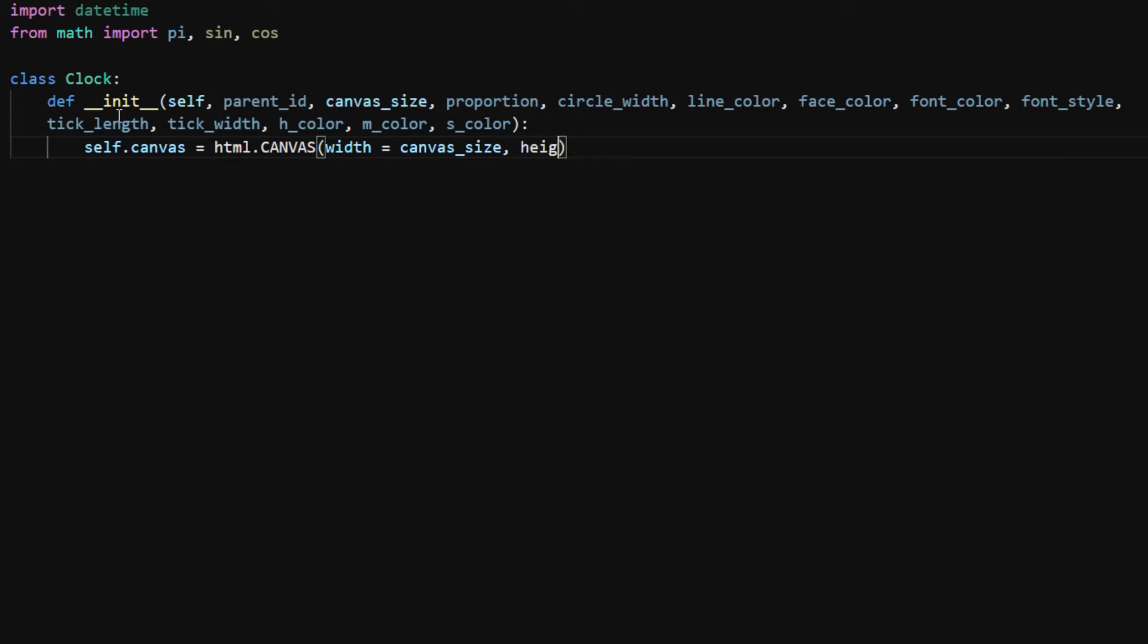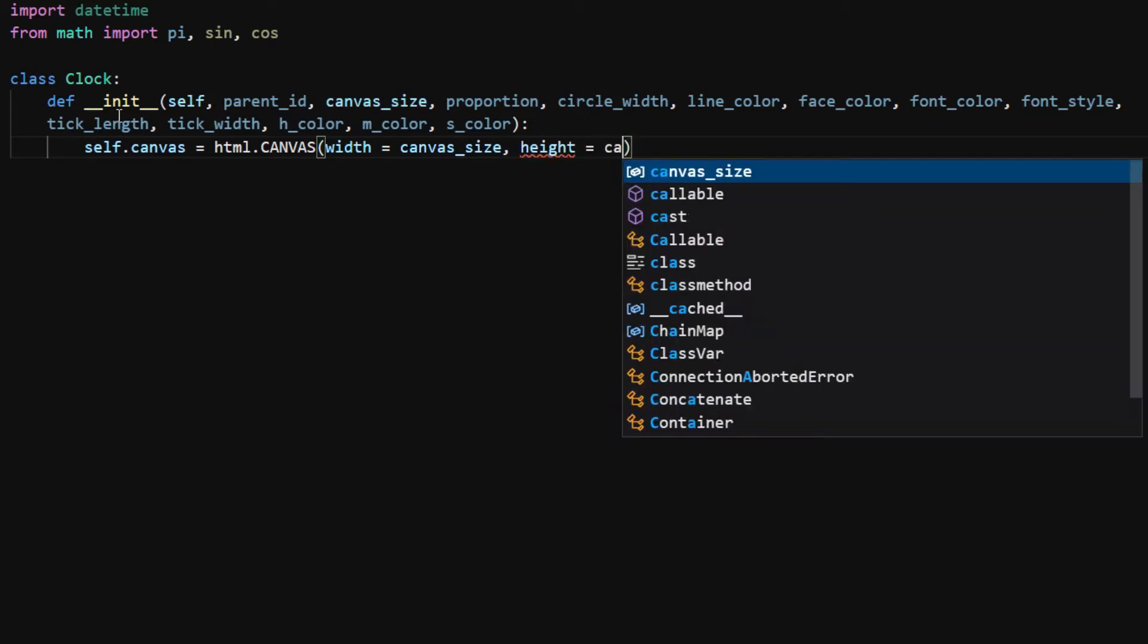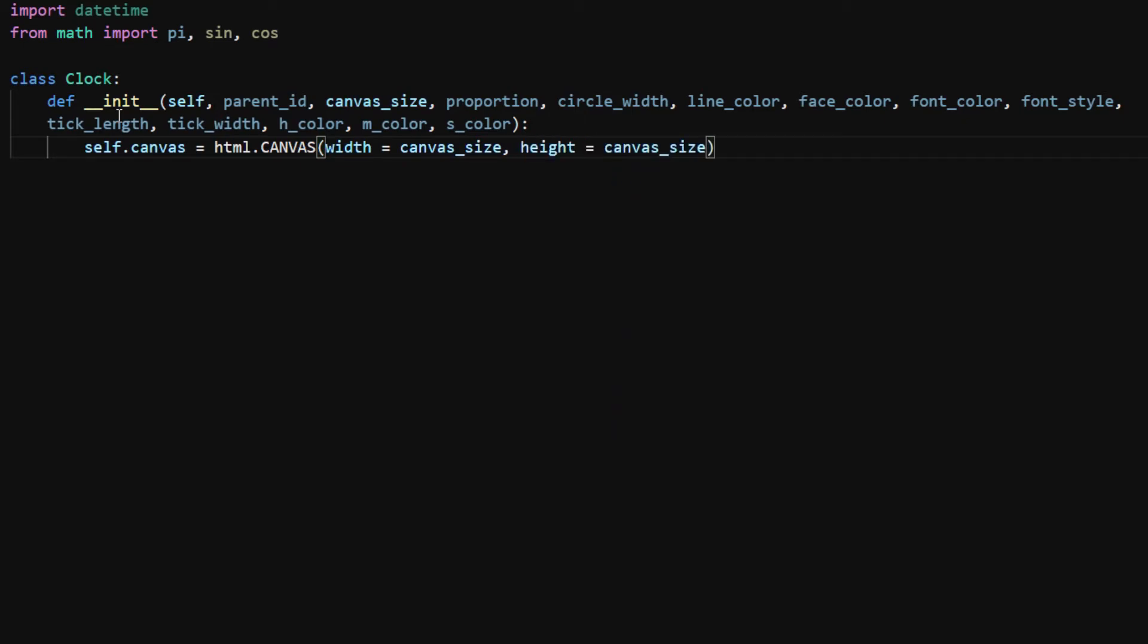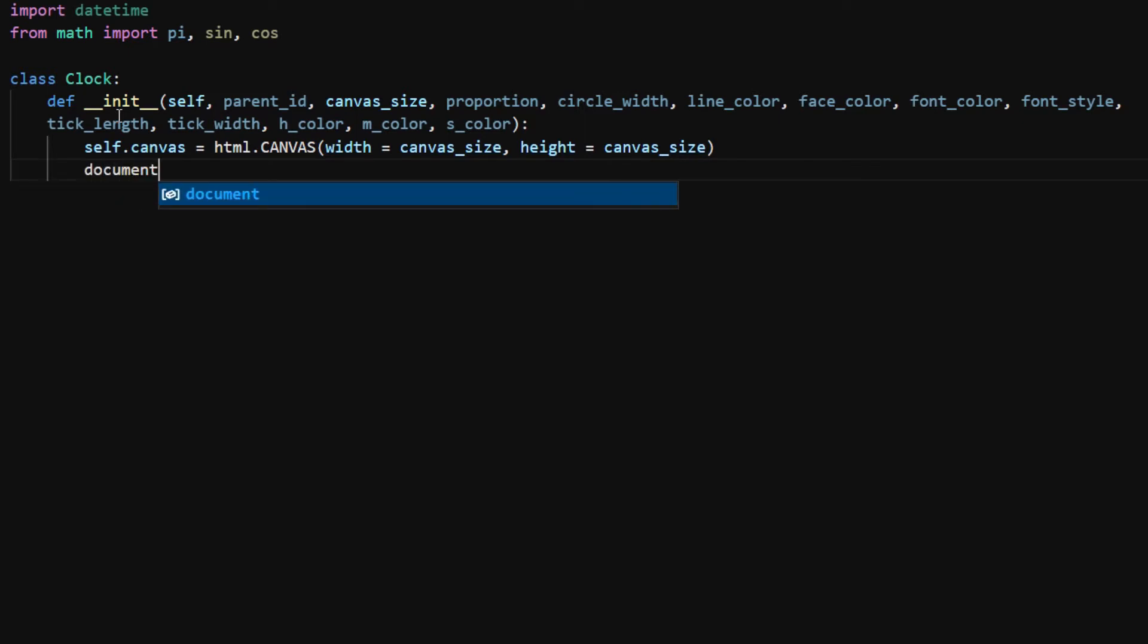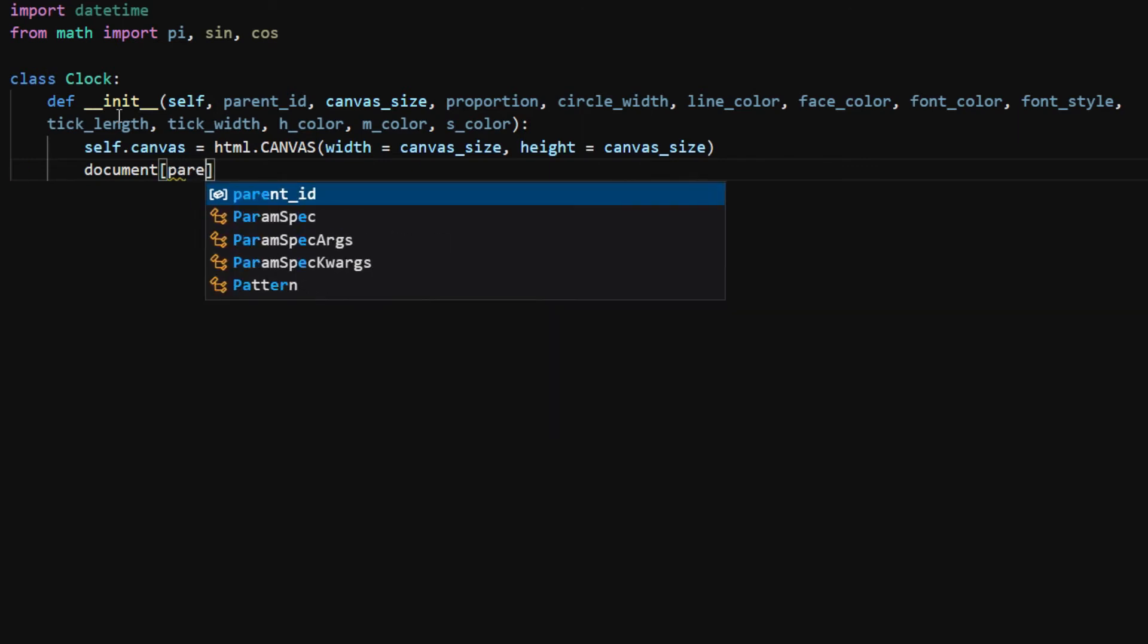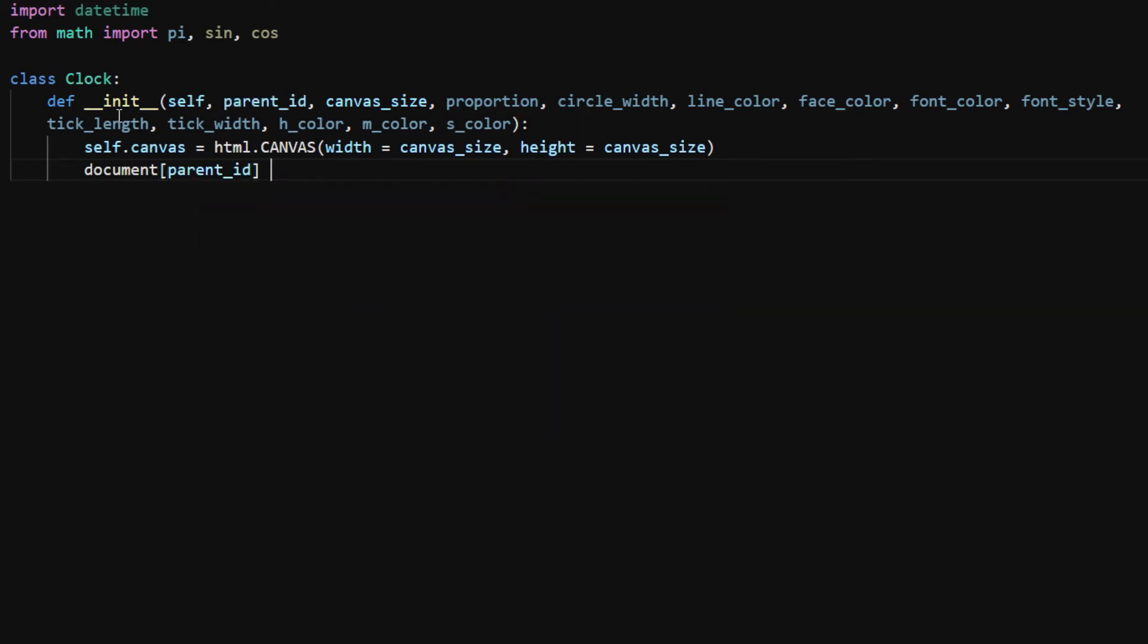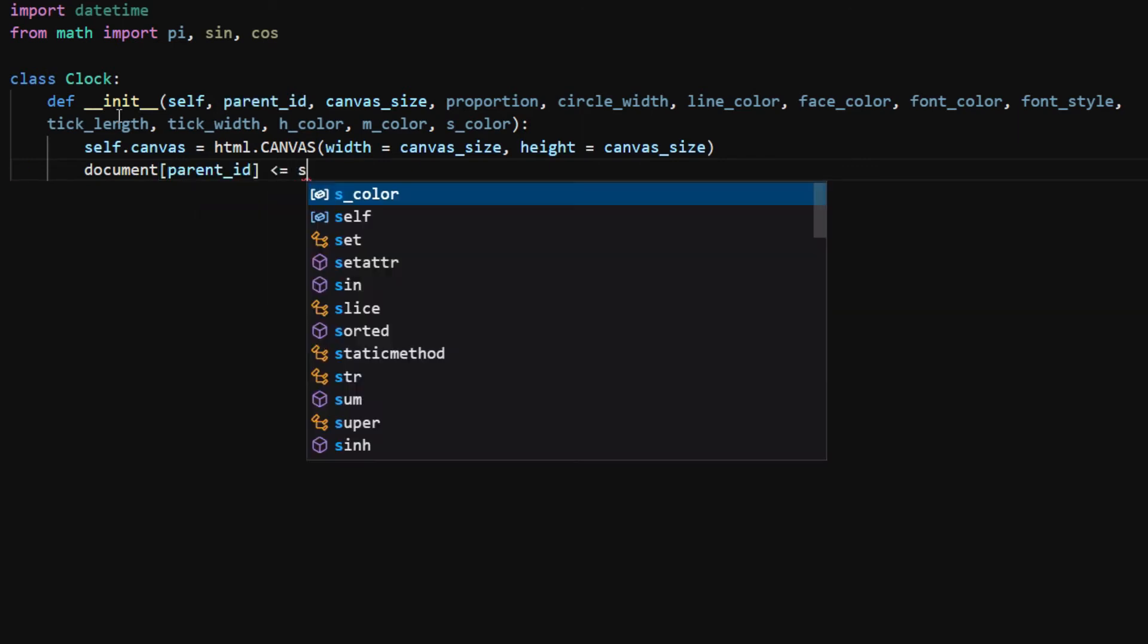I save it as a class attribute self.canvas. I will be able to access this attribute in other methods within the class. Then I select the HTML element with the parent_id and add the canvas to that element.